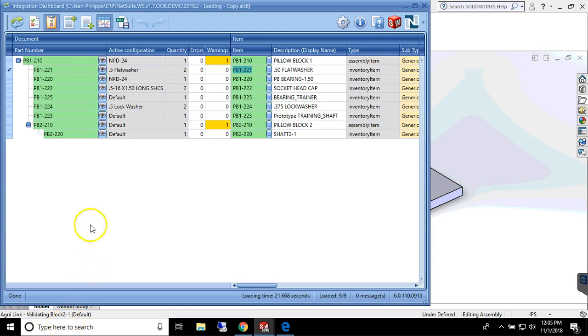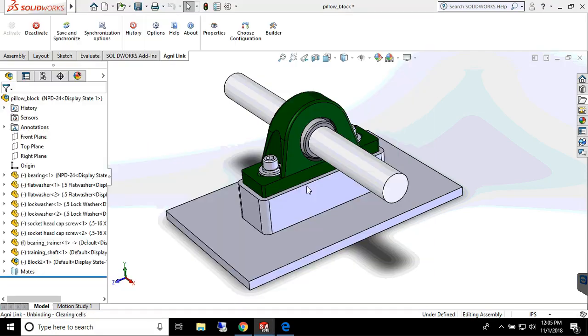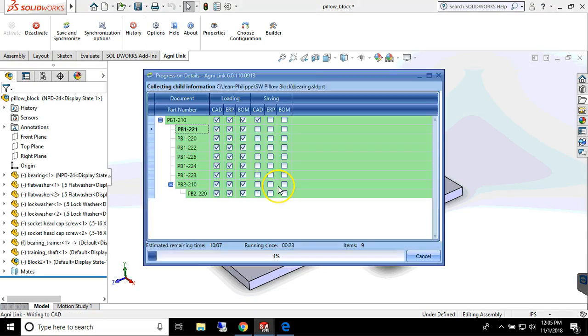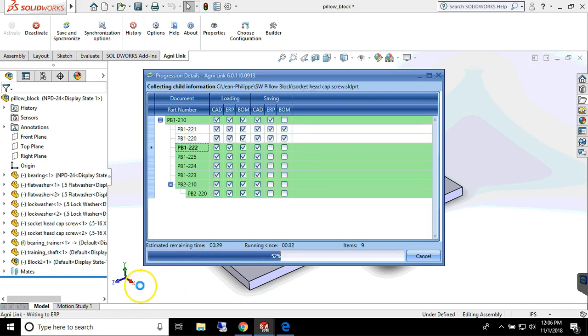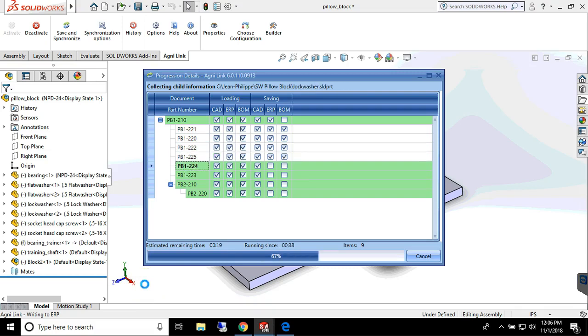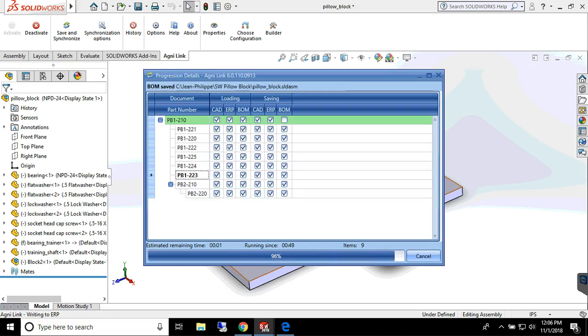Once the data is validated, AgniLink will simultaneously update engineering and ERP data.